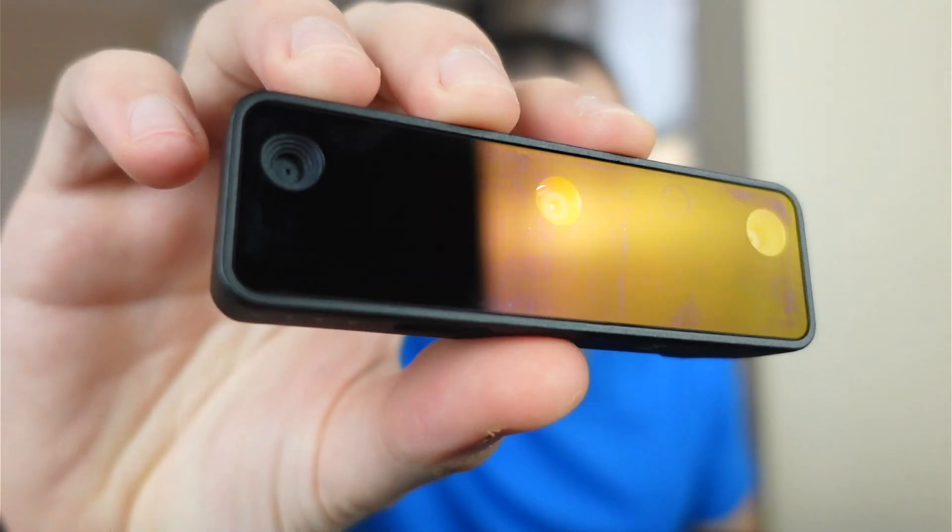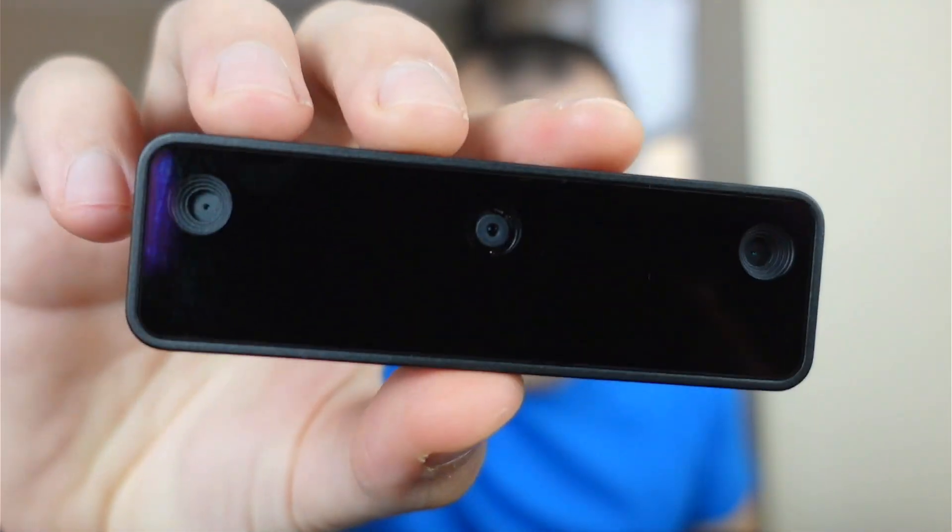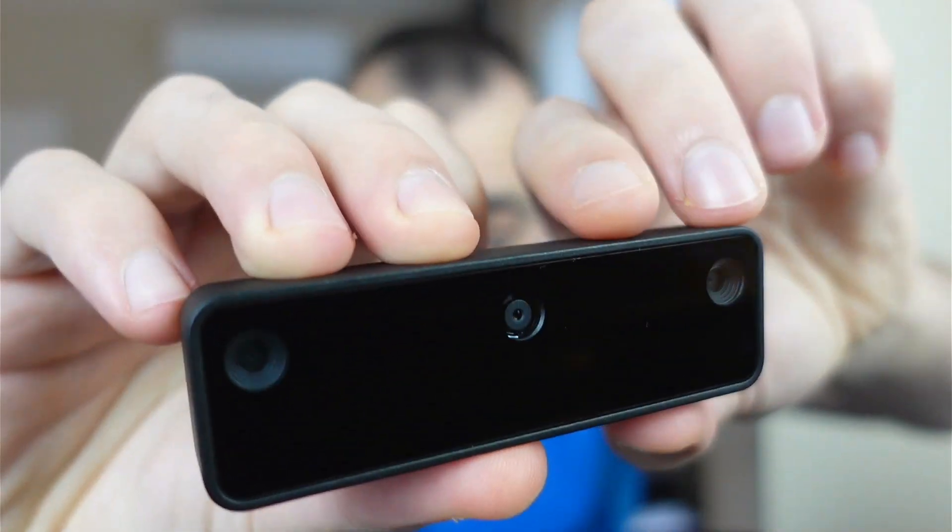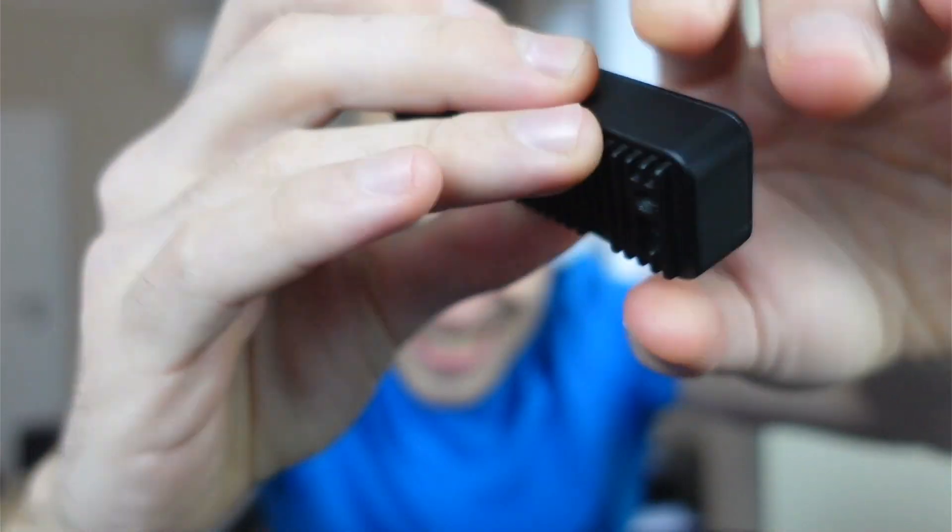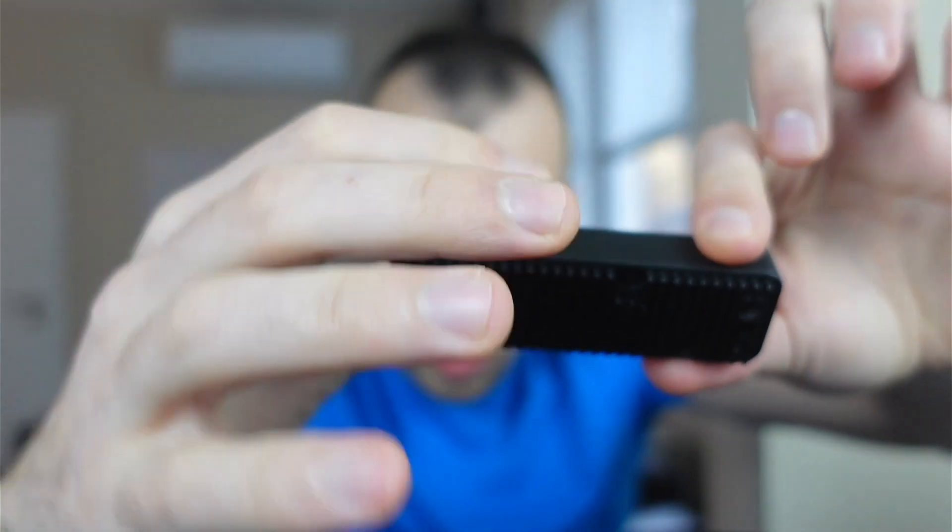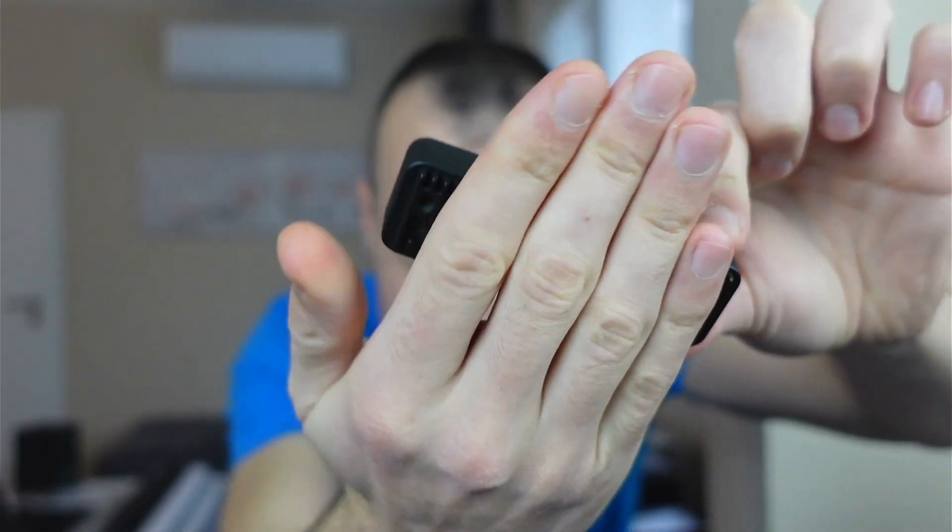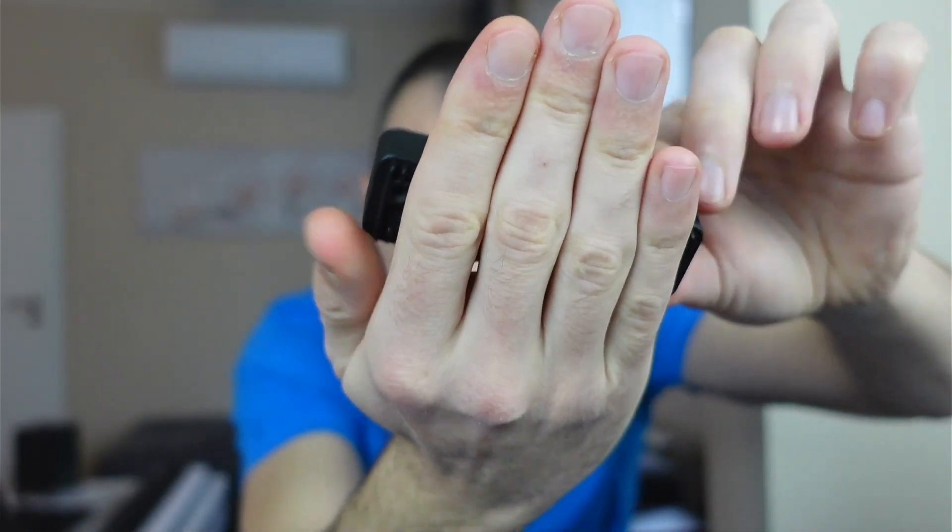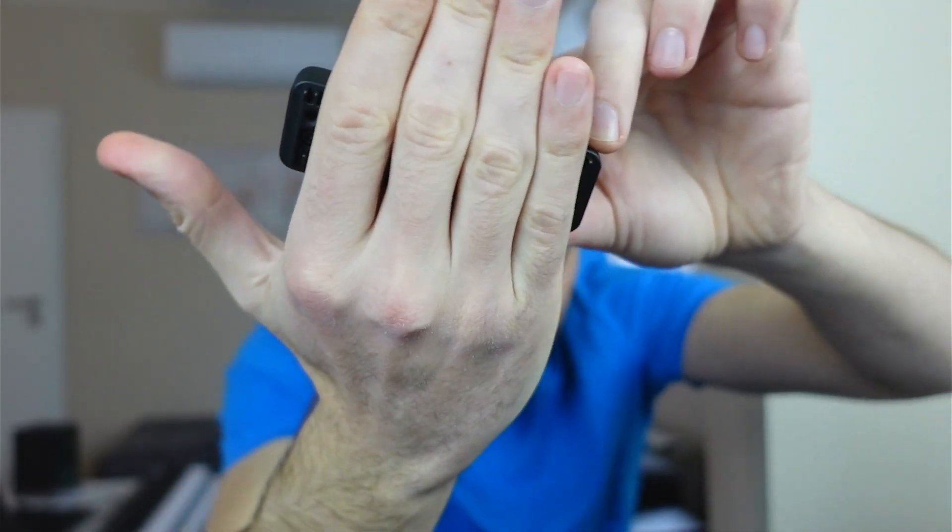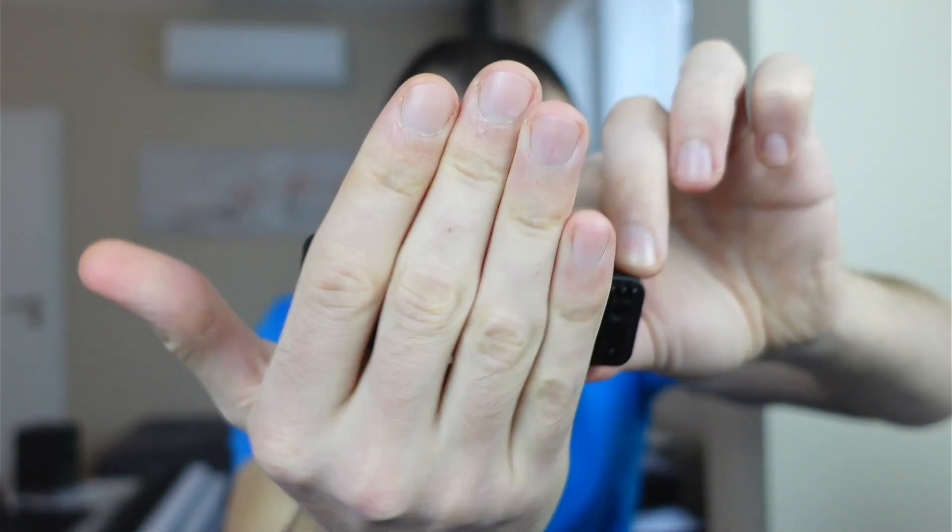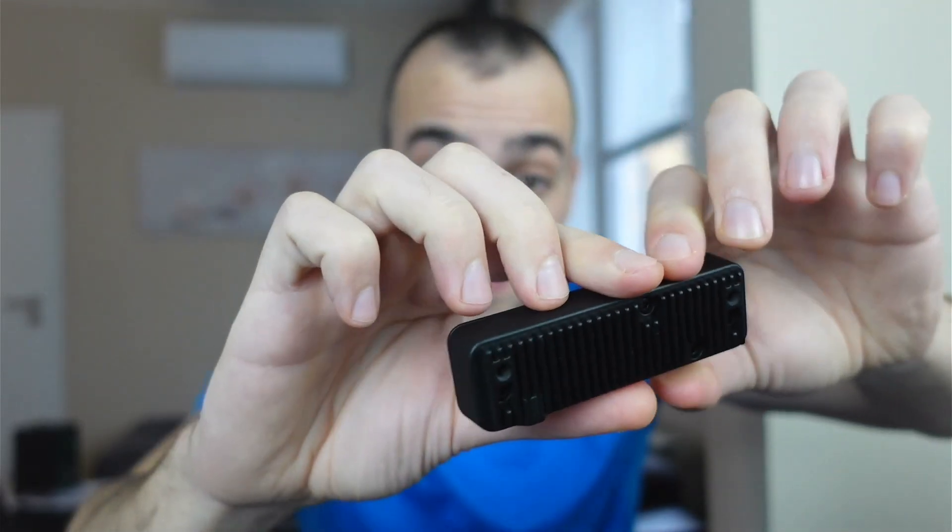This one is how the device looks like. First of all, it's very small, so it's the size, depends on how big is your hand, but it's similar to my hand size.